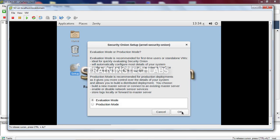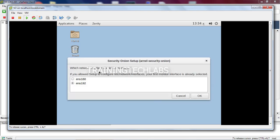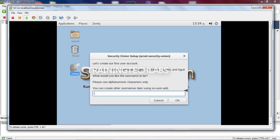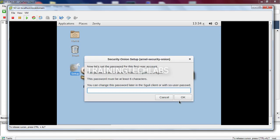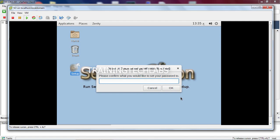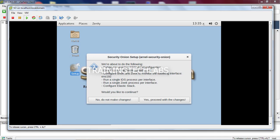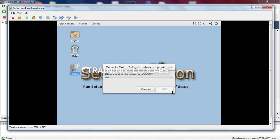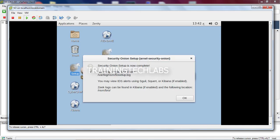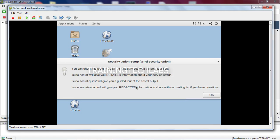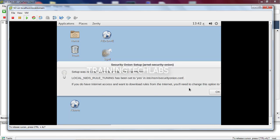So this is our monitor interface. We'll create the username, the password. This is for our Kibana, Squirt, and the rest of the applications in Security Onion. Let's put the username. Then yes, proceed with the changes. Just click okay. Then click okay again. These are the guidelines. You can follow these guidelines for your reference. Just click okay.